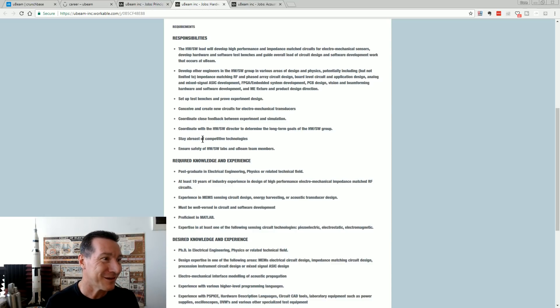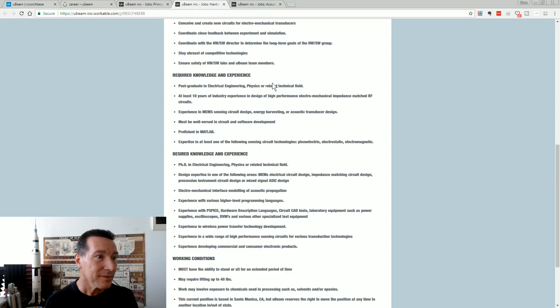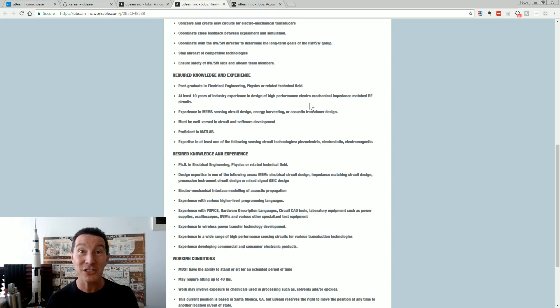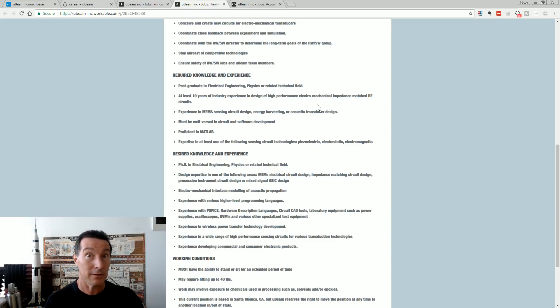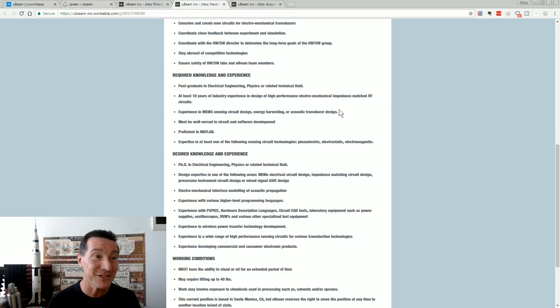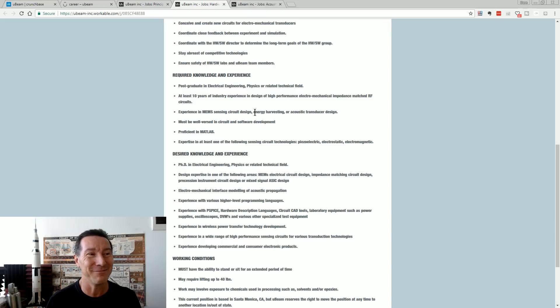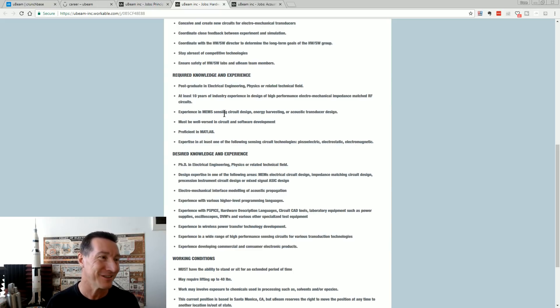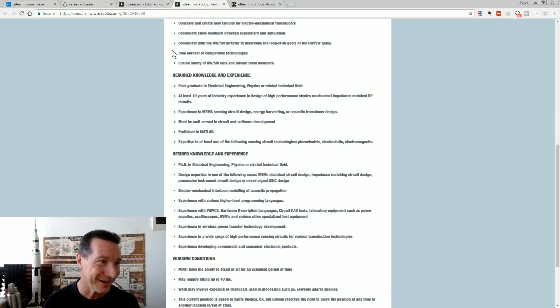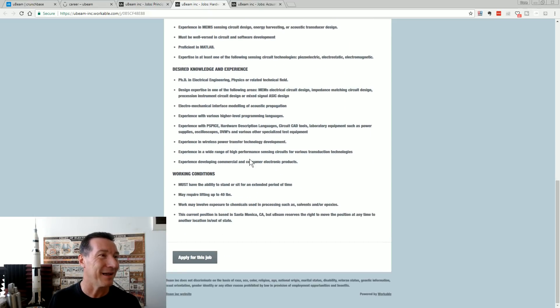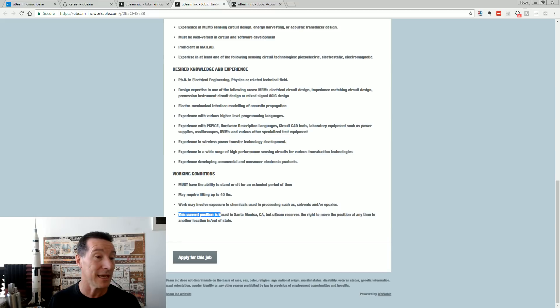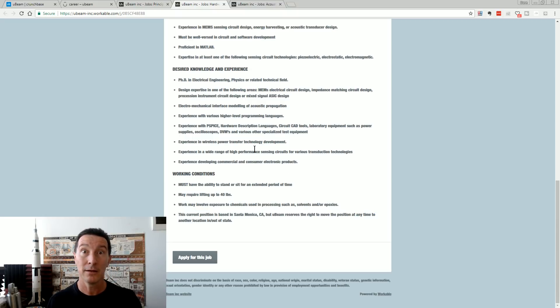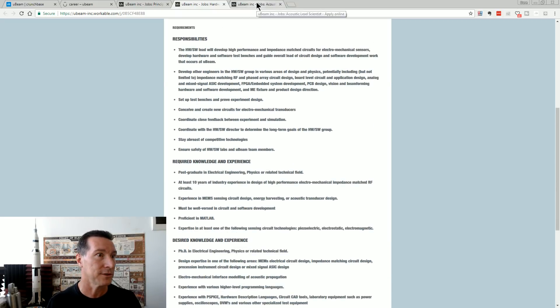At least 10 years industry experience in design of high performance electromechanical impedance match RF circuits. Jeez, I bet people are beating down your door. There's just 10,000 people just readily available with that kind of experience. MEMS. Experiencing MEMS sensing circuit design. Energy harvesting. Acoustic transducer design. Because that's all they're doing. It's just harvesting a bit of energy. That's all they're going to get out of this. It's not real charging. It's not real watts-based charging. It's milliwatts. Must be well-versed. And that's if the thing's not sitting in your bloody pocket or face down on your bench. Unbelievable. Once again, in the current position, it's based in Santa Monica, California. U-Beam reserves the right to move the position anytime to another location, because I've heard their big facility that they've got is just empty.